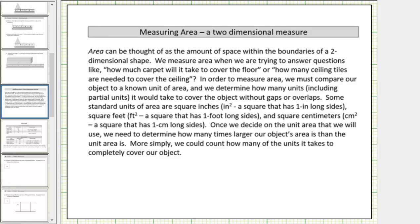In this lesson, we introduce area. Area is a two-dimensional measure. Area can be thought of as the amount of space within the boundaries of a two-dimensional shape. We measure area when we are trying to answer questions like how much carpet will it take to cover the floor, or how many ceiling tiles are needed to cover the ceiling.